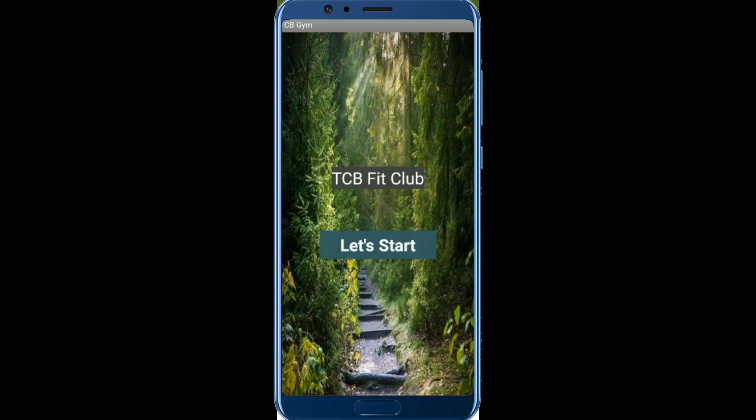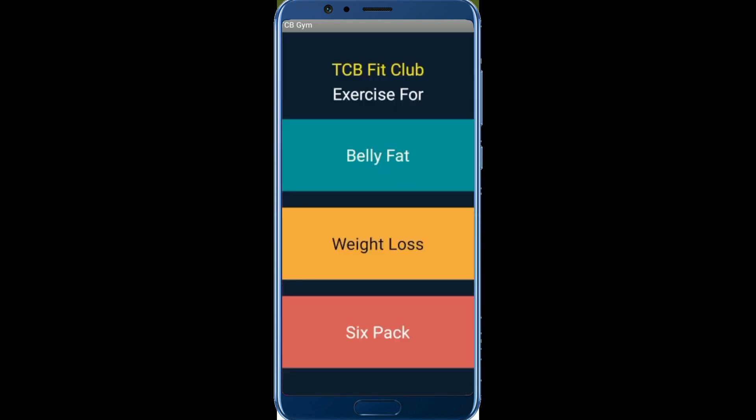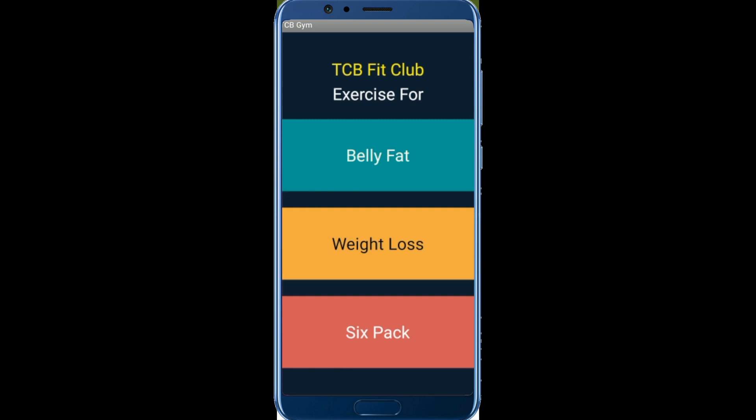Now let me click on 'Let's Start.' Welcome to TCV Fit Club, please select the options below. TCV Fit Club offers exercises for belly fat, weight loss, and six pack.